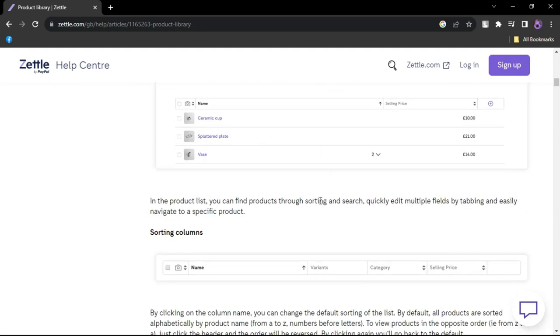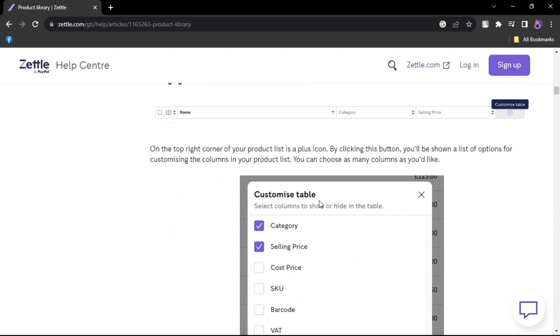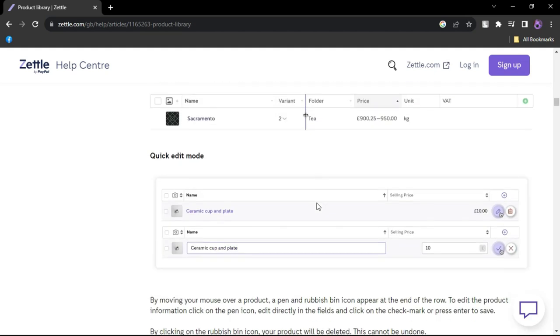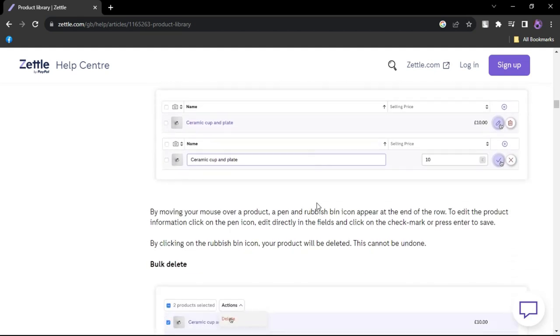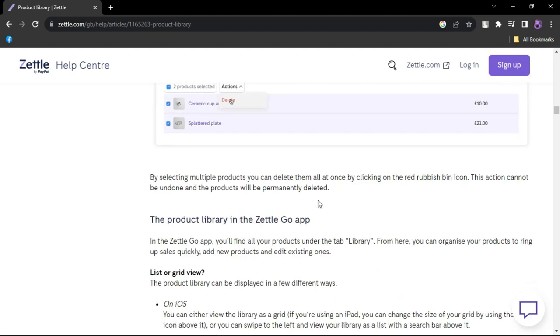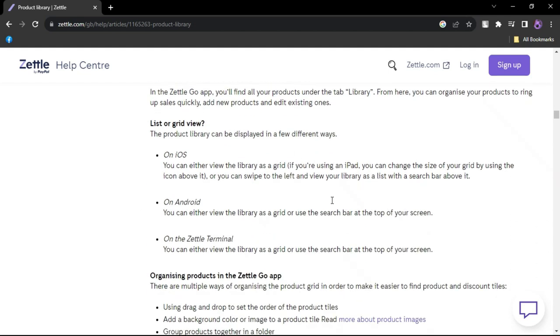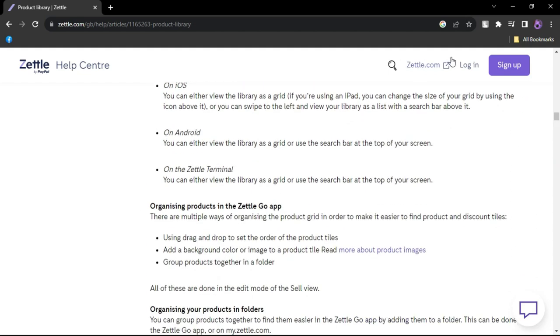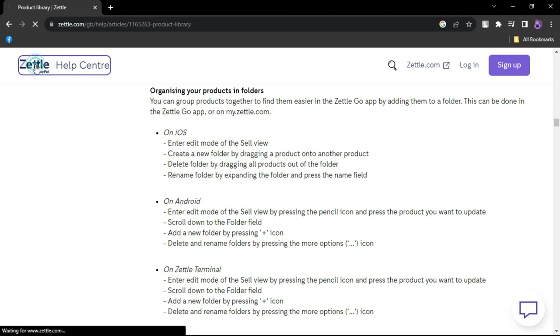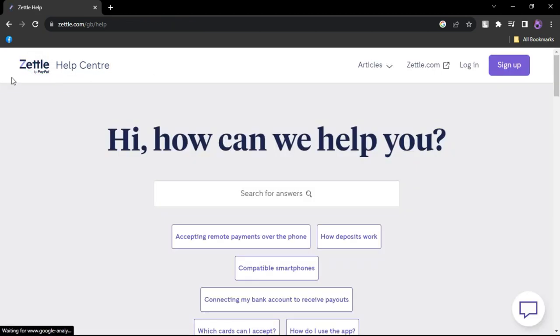Seamless checkout - quickly process sales, apply discounts, and provide digital or printed receipts. Refunds - offer swift and accurate refunds to customers. Gift cards - sell and track digital and physical gift cards.